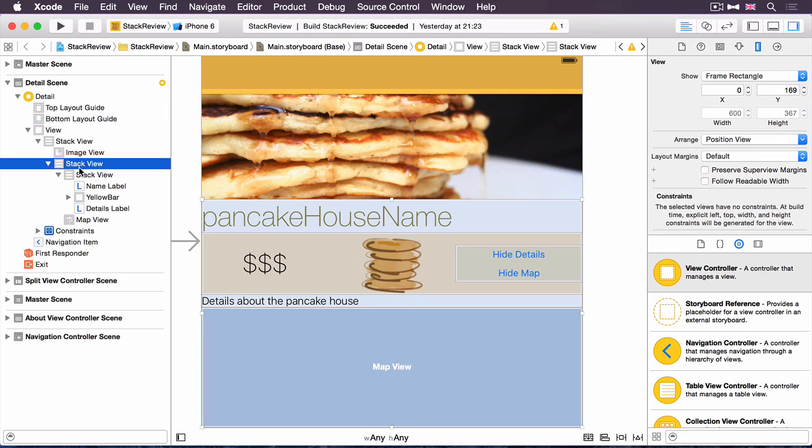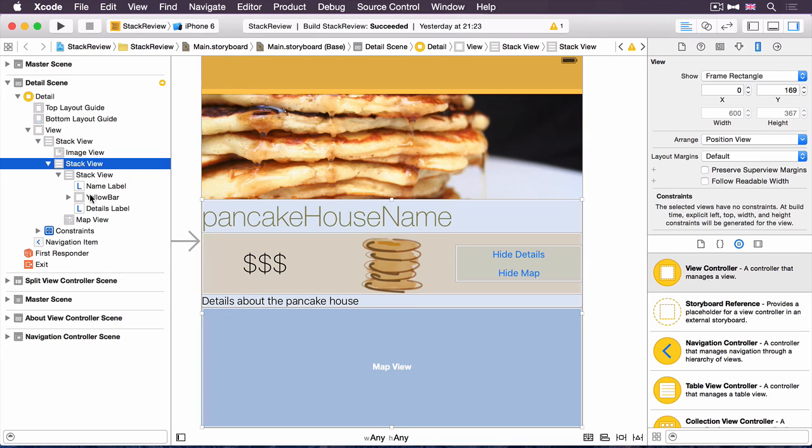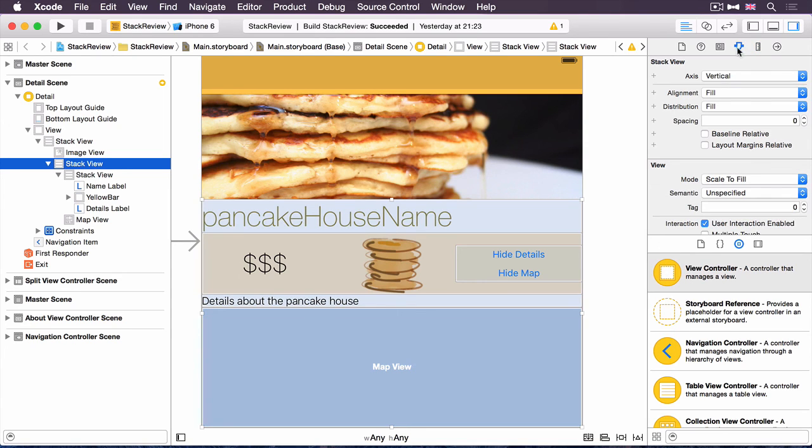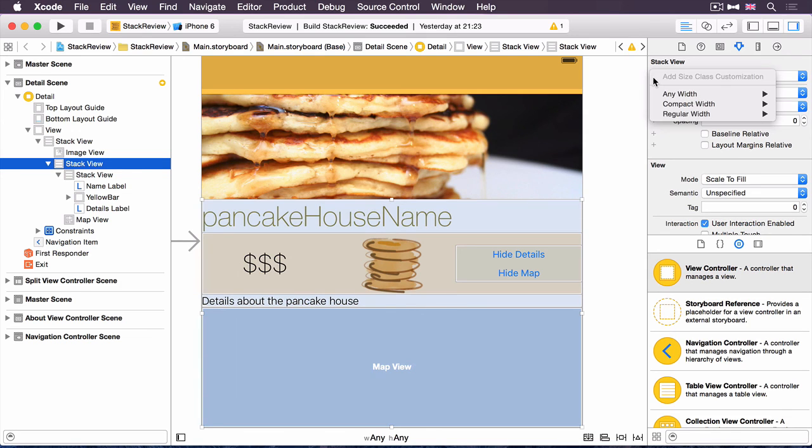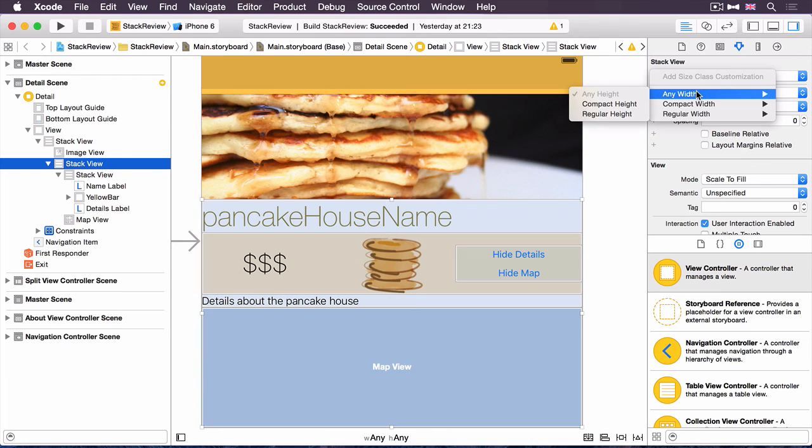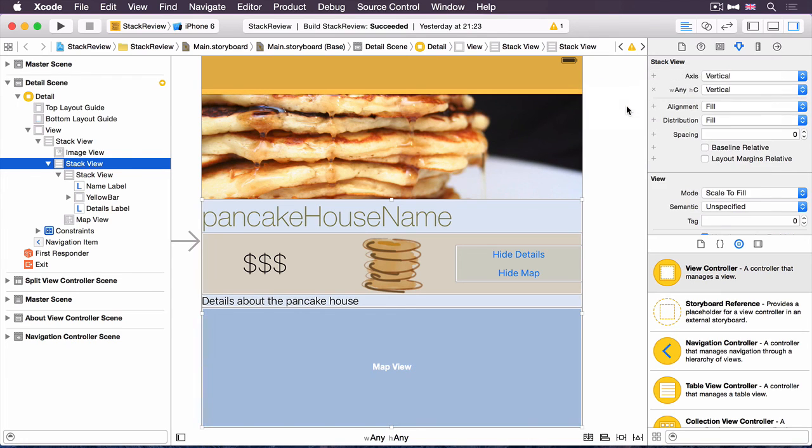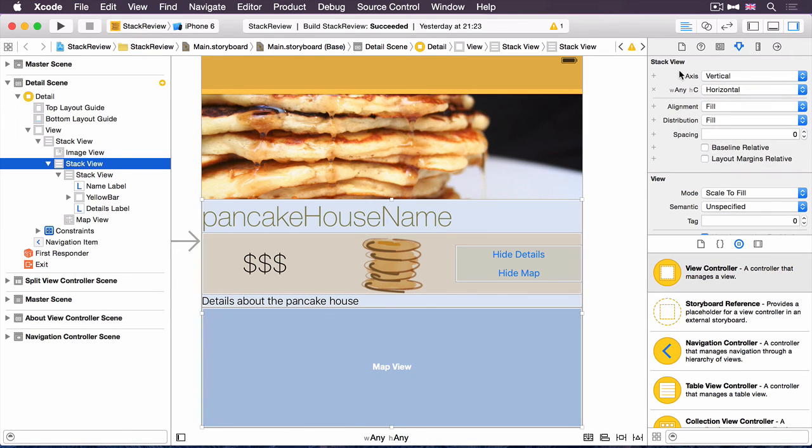However, when it's compressed, the vertical size class is compact, we want to switch that axis to horizontal so that they appear side-by-side. With this stack view selected, the one with the map and the inner stack view on it, open up the attributes inspector, and you'll see that next to the axis property, in fact, next to all of the properties of the stack view, there's this little plus, this size class override button. Tap that, and you can see that I can add a size class customization in exactly the same way that I have been able to in iOS 8. I'm going to say any width and compact height. And then with that, I just change the vertical axis to horizontal. Fantastic.